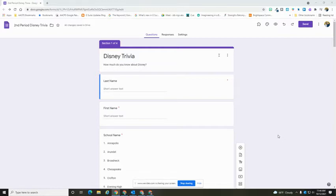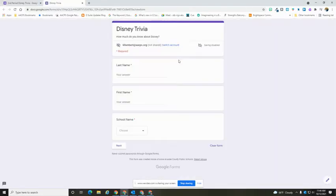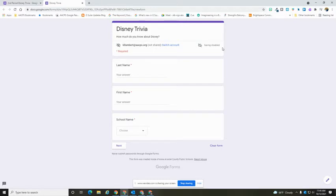To see a preview of your form, you're going to come to the upper right-hand corner and select the eyeball icon. This will open the form in a second tab and it's going to show it in the way that your recipients will be seeing it and filling it out.